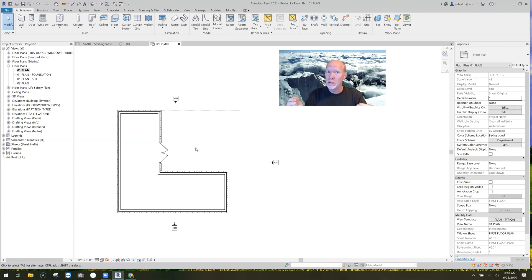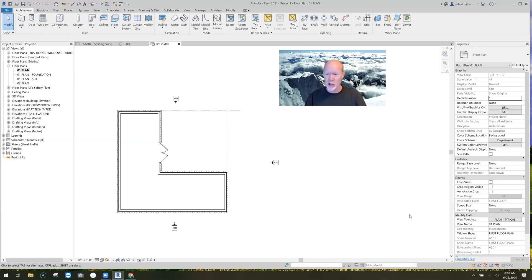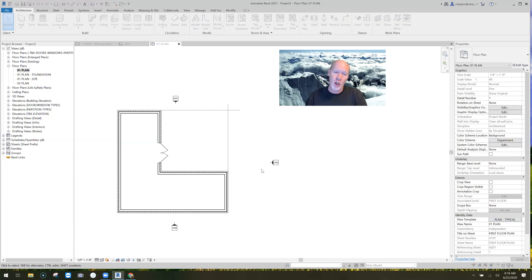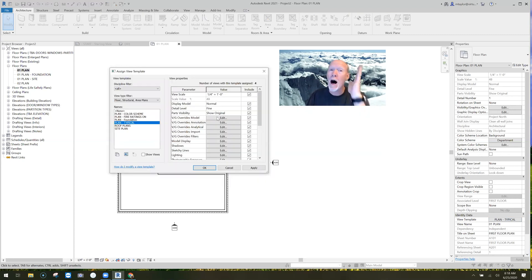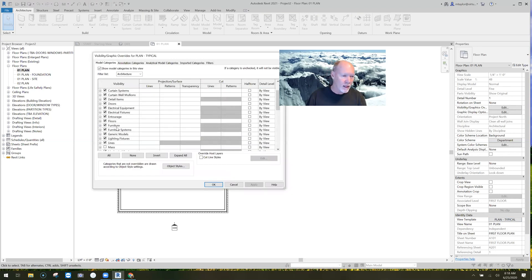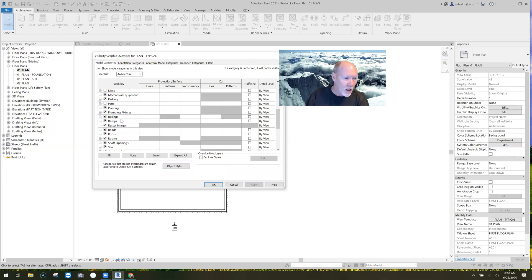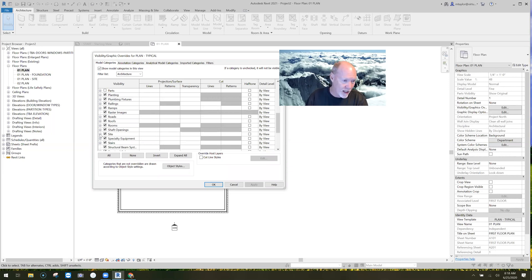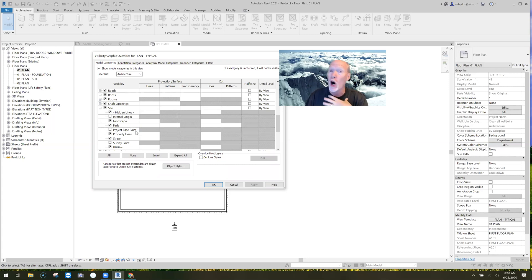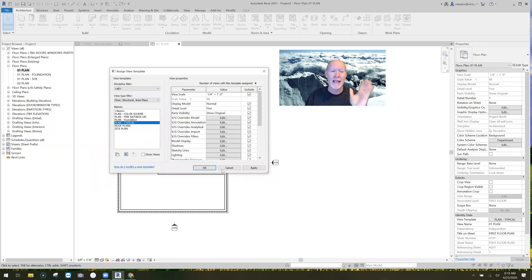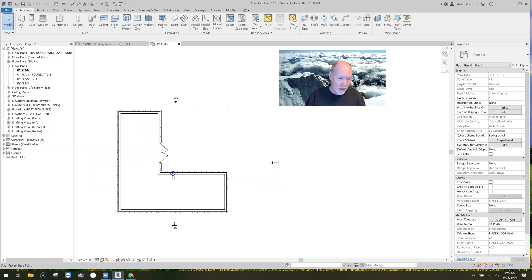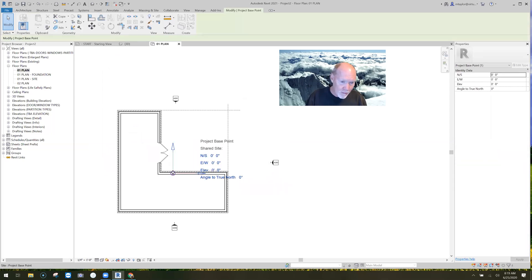It has to come in at the right place. We're going to use the project base point to link these two together. The project base point is turned off in my view template, so I'm going to go to my view template, down to Model Objects. If you don't have a view template for your main view, just type VG on the keyboard and the same dialog box will pop up. Go down to Site Objects, expand that, and turn on Project Base Point.